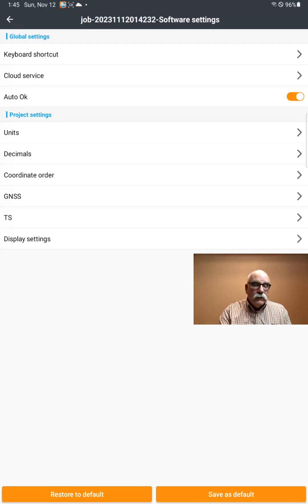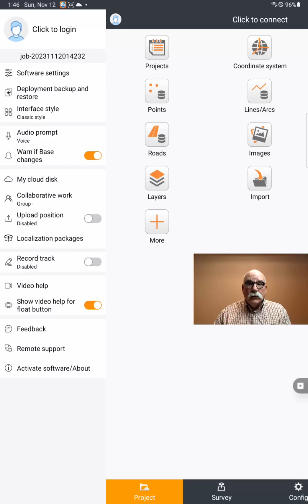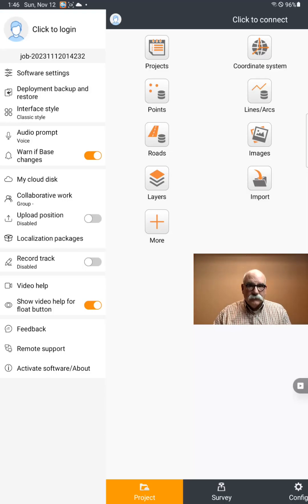We'll go back, and at this point we're ready to activate Landstar. I'll see you in the next video where we do just that.